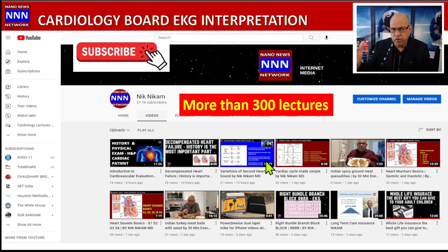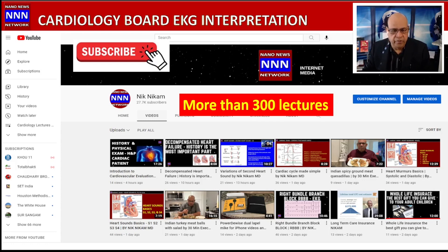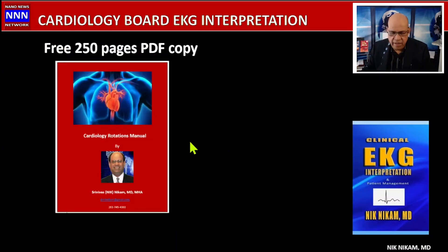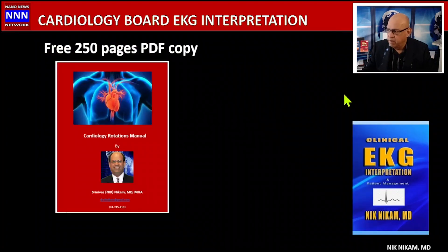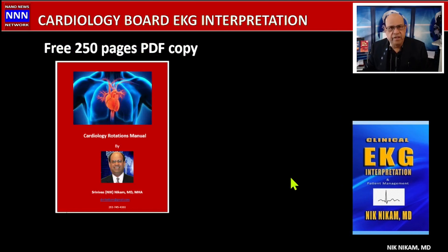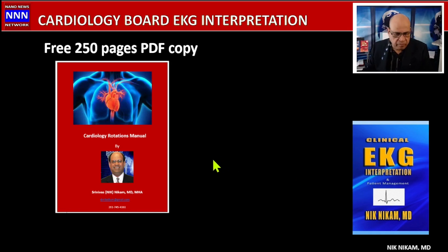We have more than 300 lectures covering ACCF guidelines from 2014 all the way to 2022, the most recent being the heart failure guidelines. I have also put together 250 pages of cardiology useful information — tables, medications, guidelines, and flowcharts — and you can get a free copy at the end of this presentation. There's also an EKG book I've written available on Amazon, but my YouTube channel has all chapters explained step by step.